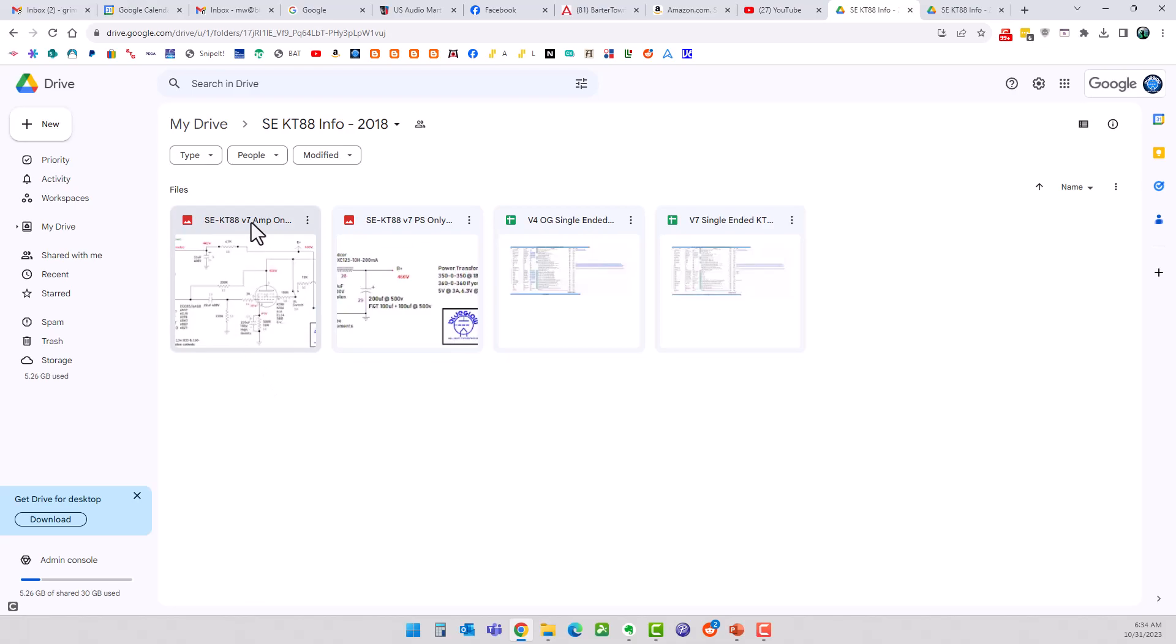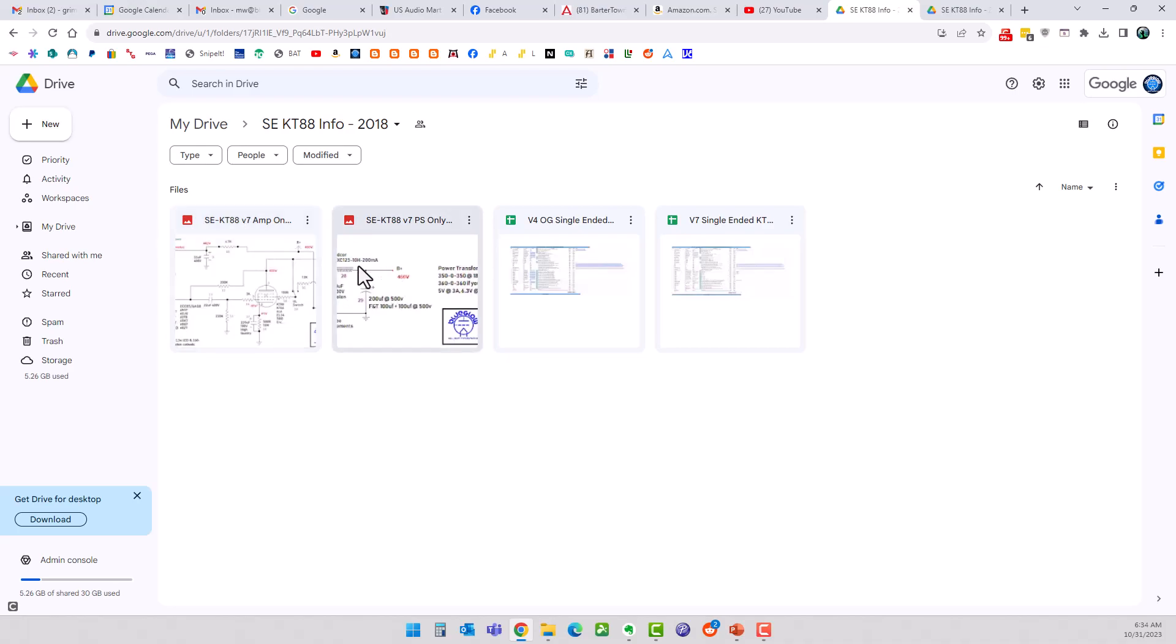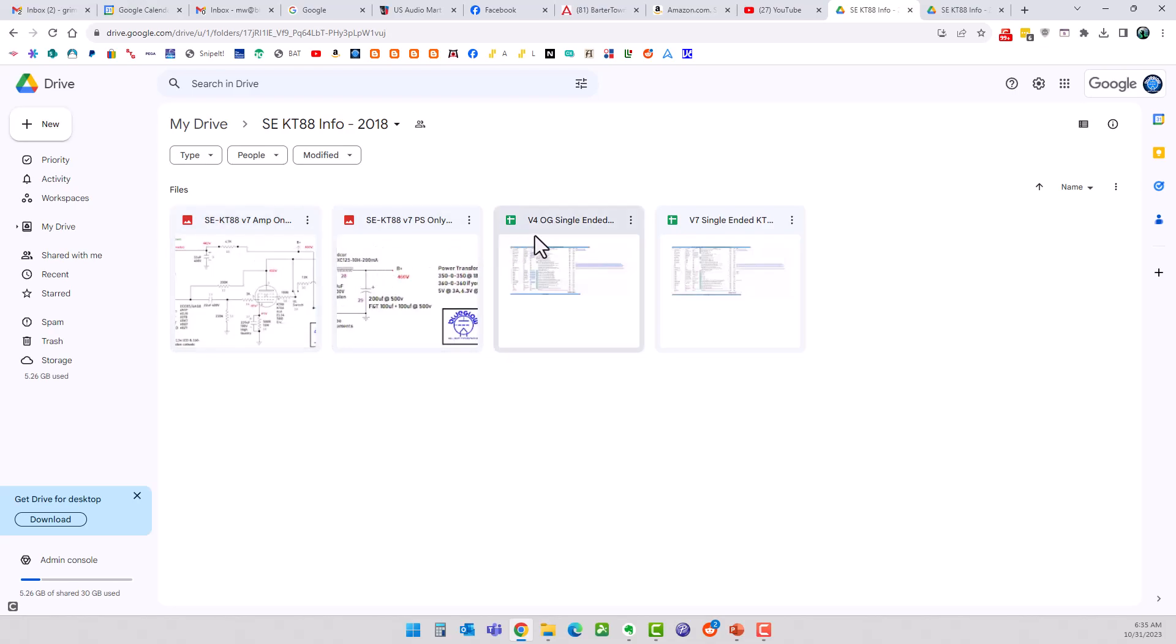Version 7 of the power supply and the amp itself, I didn't really update anything in this, guys. I just happened to notice that the folder out here still had version 6 even though I had some images of version 7 up there. So you're getting the latest, greatest schematic here. This is version 4, this was the OG original parts list.